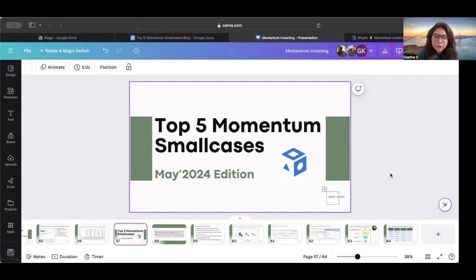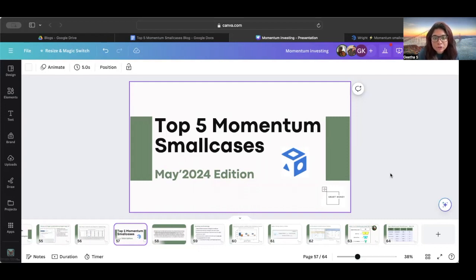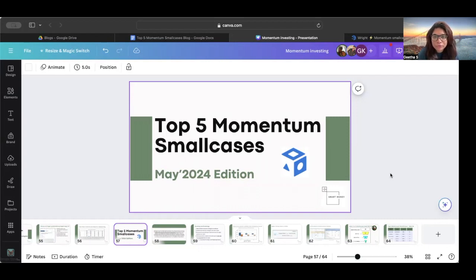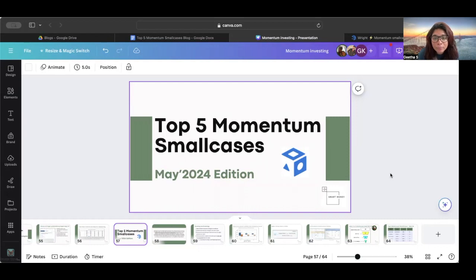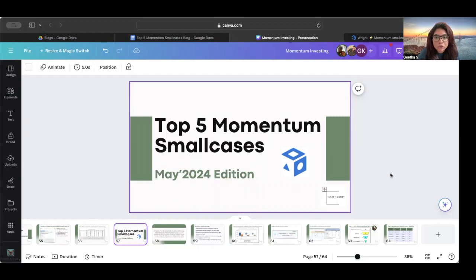Today's video, as you can see, is about top five momentum small cases that are available to us. Now, most of you may have heard about small case. If you have heard about momentum investing and if you're doing a lot of DIY investing, you may have heard about small cases and some of you probably are invested in small cases for some time now. So you have seen how it operates and you have also probably seen a cycle in that.